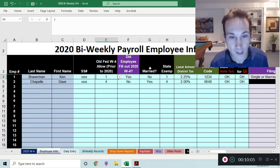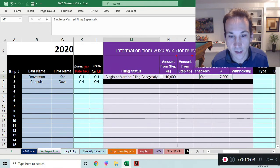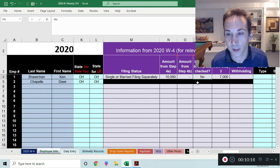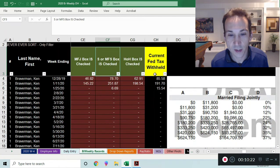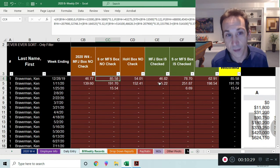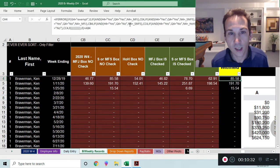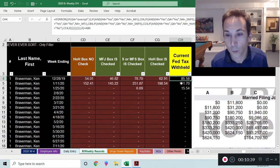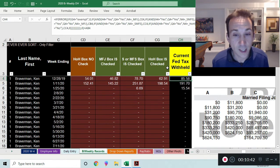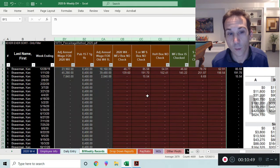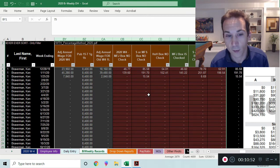That formula goes through nested IF AND conditions — for example, if the person is single or married filing separately and the box is checked, that's the withholding amount. If we change it so the box is not checked, the withholding changes — in this case from $142.55 down to $85.58. So the formula is finding whether the box was checked, whether the 2020 W4 was filled out, and plugging in the right withholding amount automatically, because that's how complicated it is now.